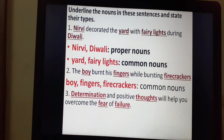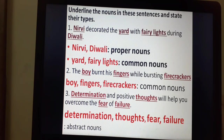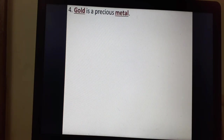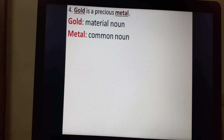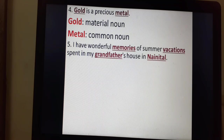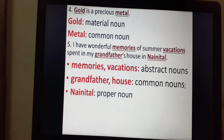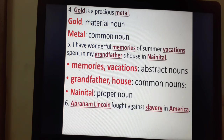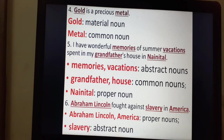Sentence three: Determination and positive thoughts will help you overcome the fear of failure. Determination, thoughts, fear and failure are abstract nouns, as these are ideas and feelings. Sentence four: Gold is a precious metal. Gold is a material noun; metal is a common noun. Sentence five: I have wonderful memories of summer vacations spent in my grandfather's house in Nainital. Memories and vacations are abstract nouns. Grandfather and house are common nouns. Nainital is a proper noun — notice that N is capitalised. Sentence six: Abraham Lincoln fought against slavery in America. Abraham Lincoln and America are proper nouns, whereas slavery is an abstract noun.